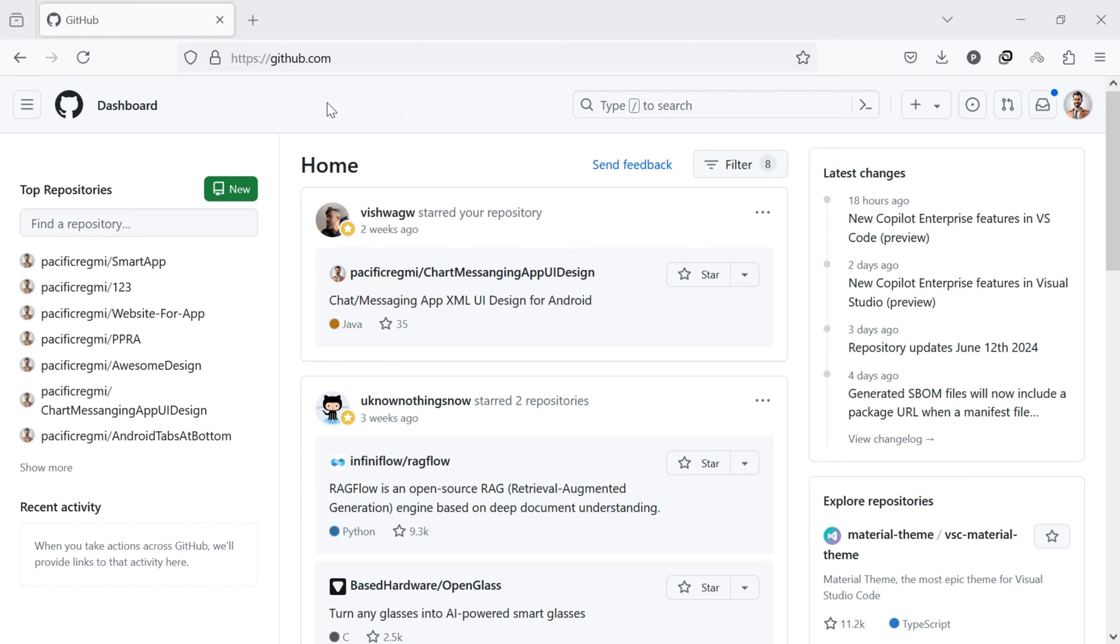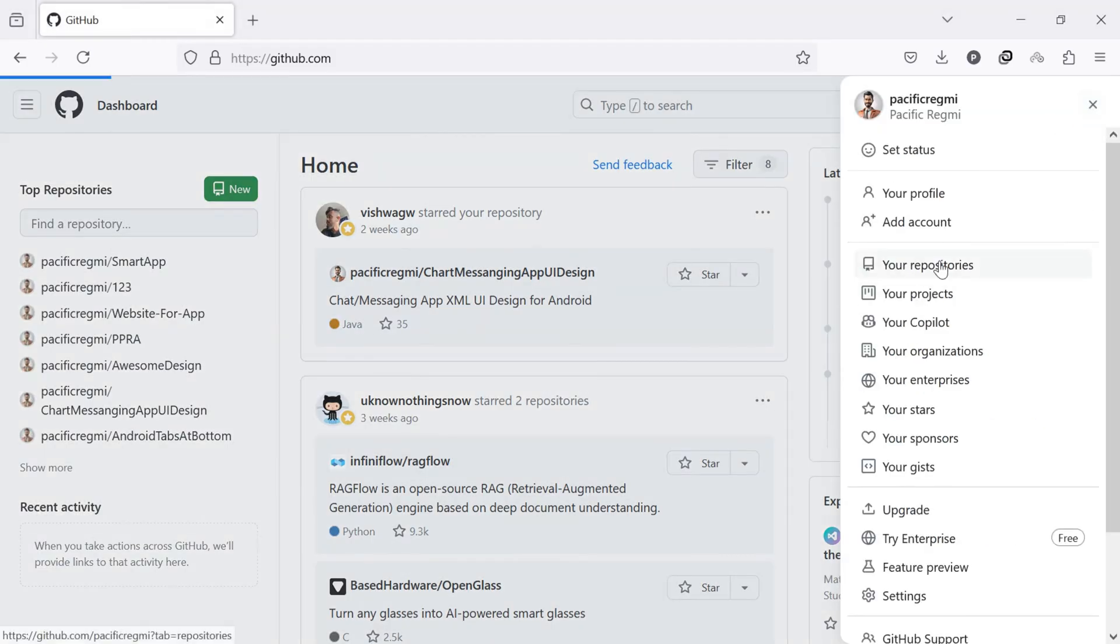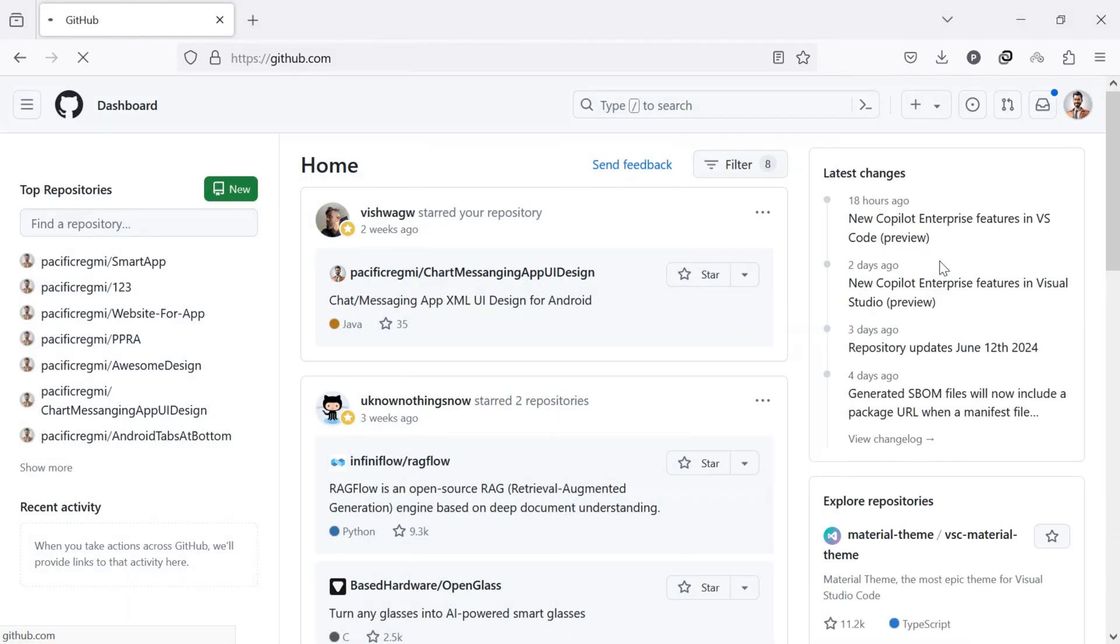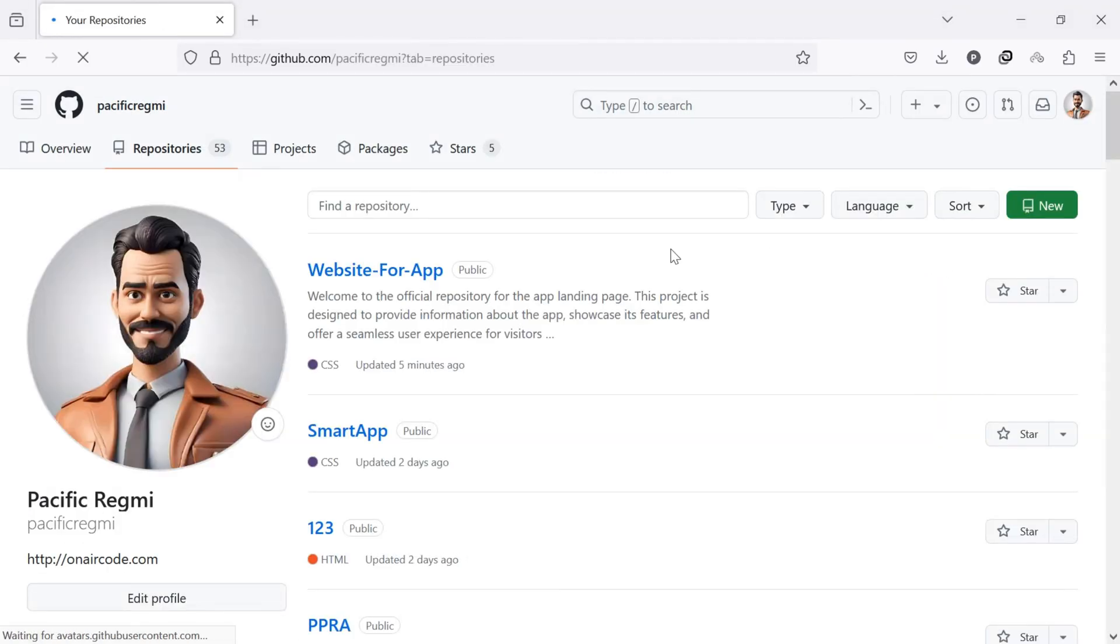Once you are on GitHub, open the repository where you want to add the image or screenshot to the readme.md file.